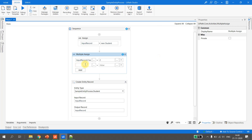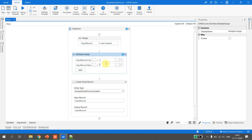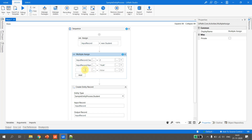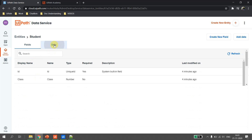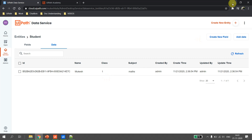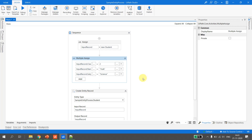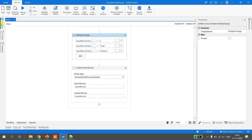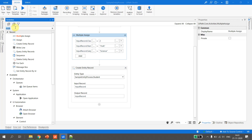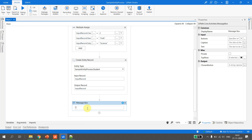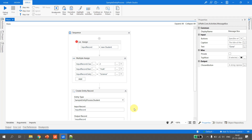Next, I add 'input record dot name' and set it to 'Hulk'. The third assignment is 'input record dot subject', and Hulk is interested in 'science'. Currently in the data service I have only one record — Mukesh, class 1, maths. Once this process executes, we will see the new record. I add a message box at the end that says 'done'.